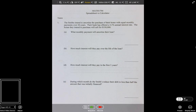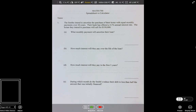The Smiths intend to amortize the purchase of their home with equal monthly payments over 20 years. Their bank has offered a 4.1% annual interest rate. The house they intend to purchase will sell for $350,000.